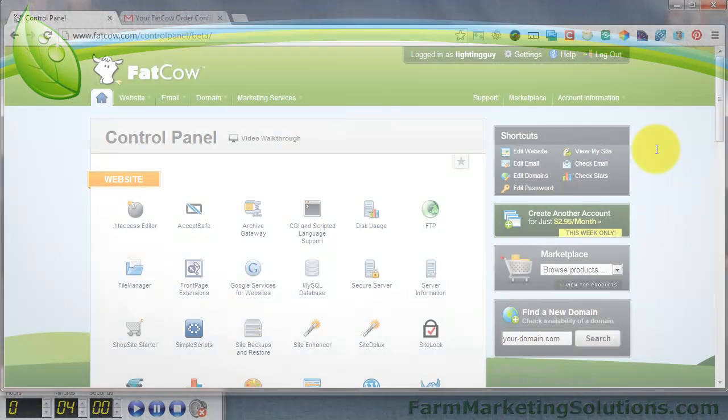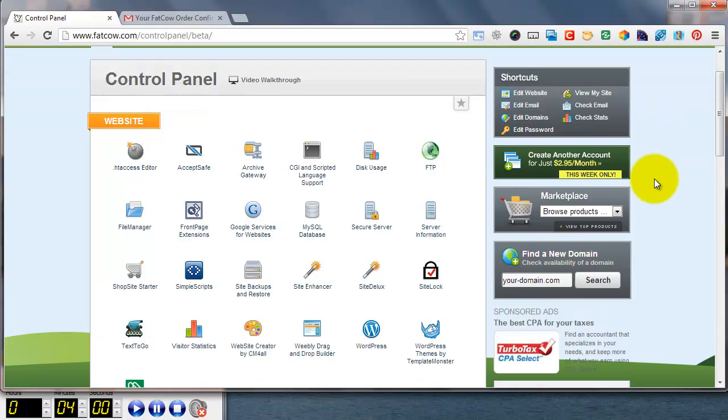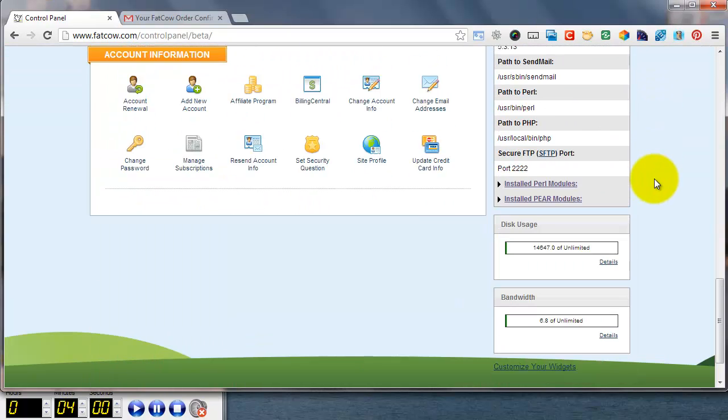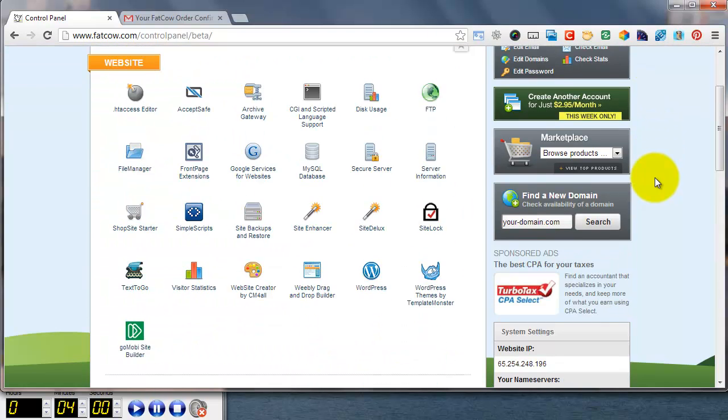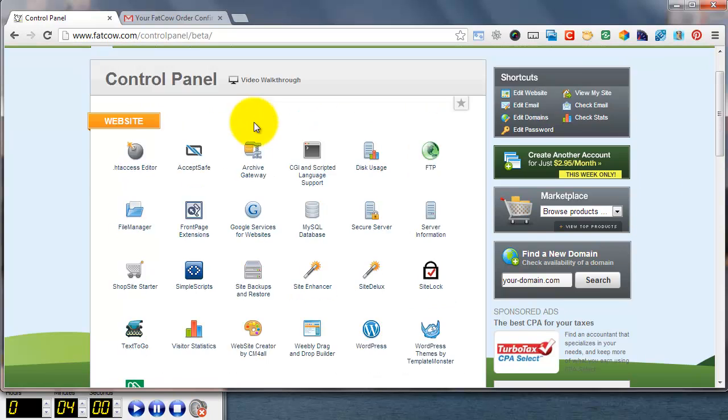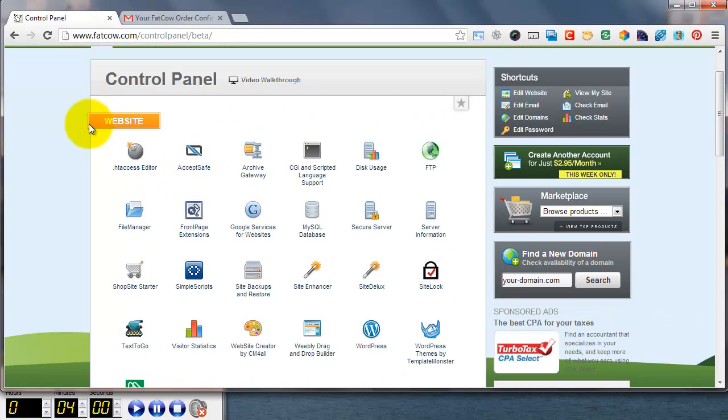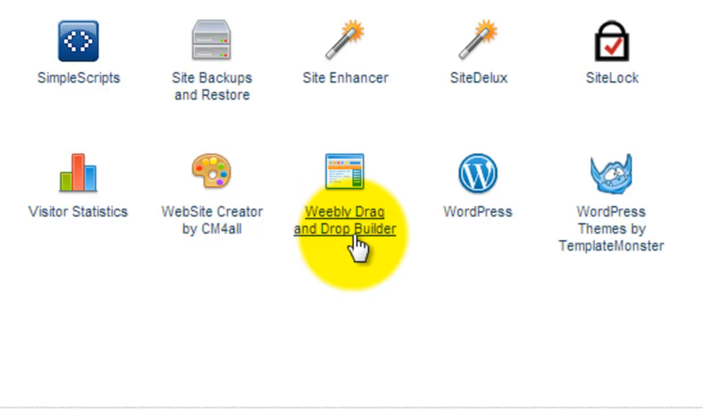Once you're in your control panel, it looks a little something like this. This is always your home field when you're on the fat cow site, editing your website. And I go through all of this in the tutorial on the farm marketing solutions website, but in the very top category, the very top of the screen, you see website and then Weebly drag and drop builder. We're going to click on that.